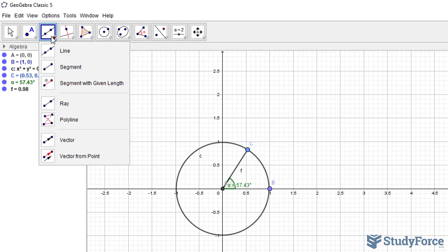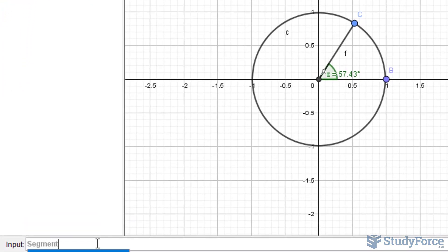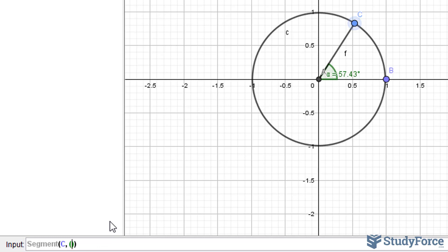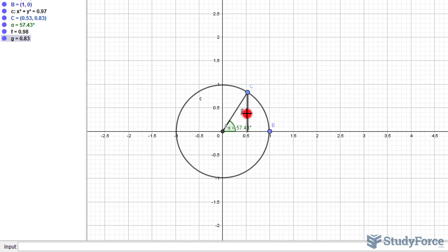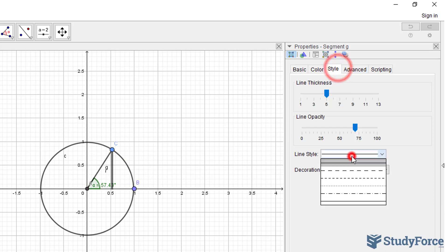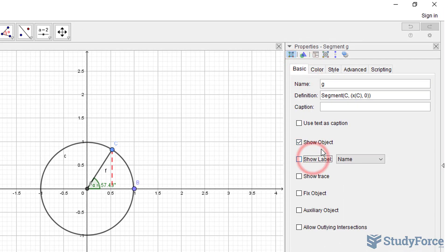This can be accomplished using the tool called a segment with a given length, but I'll input the code underneath because it's a lot easier that way. Type in 'segment', and our line segment is starting from point C. Since we want a point along the x-axis that's vertically below it, we'll open up another set of parentheses and define that point to have the same x-coordinate as C, and its y-coordinate will be 0. We can then modify it with a dashed line and by making it red, and you may also remove the label for clarity.